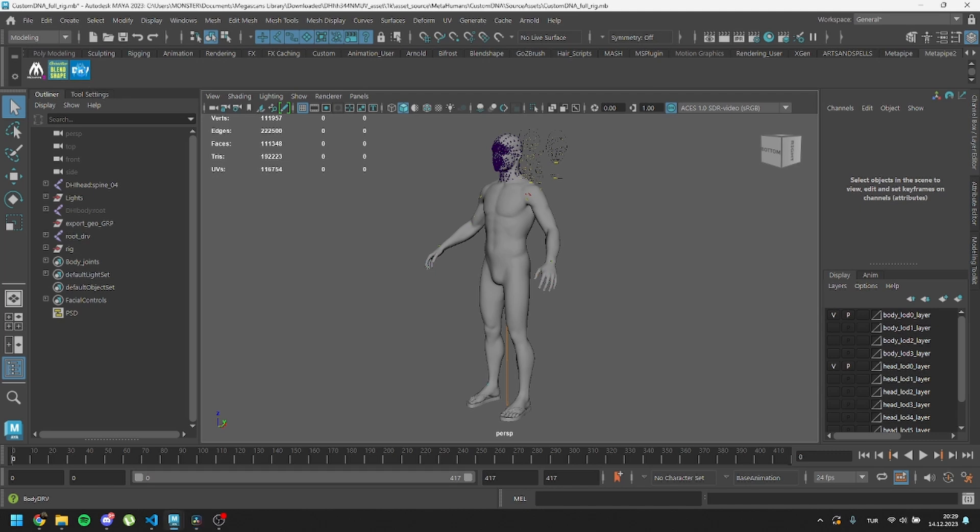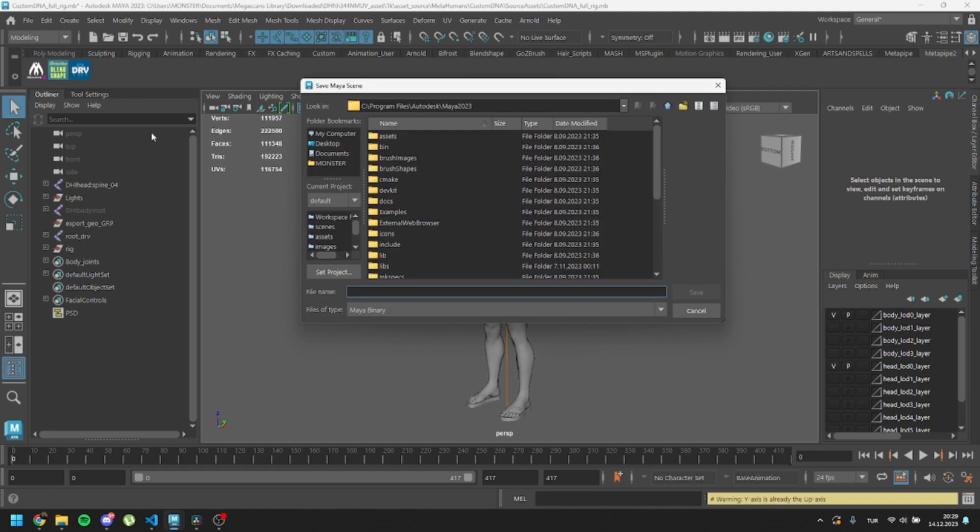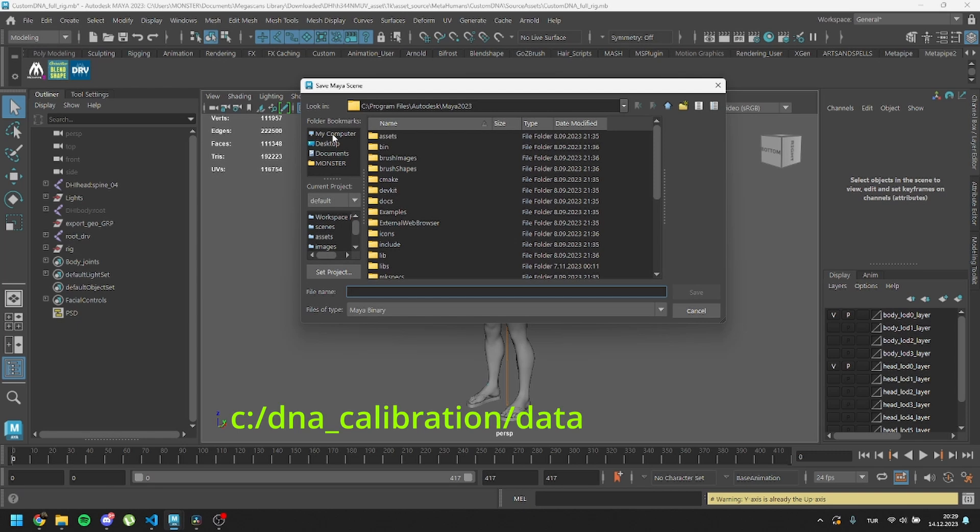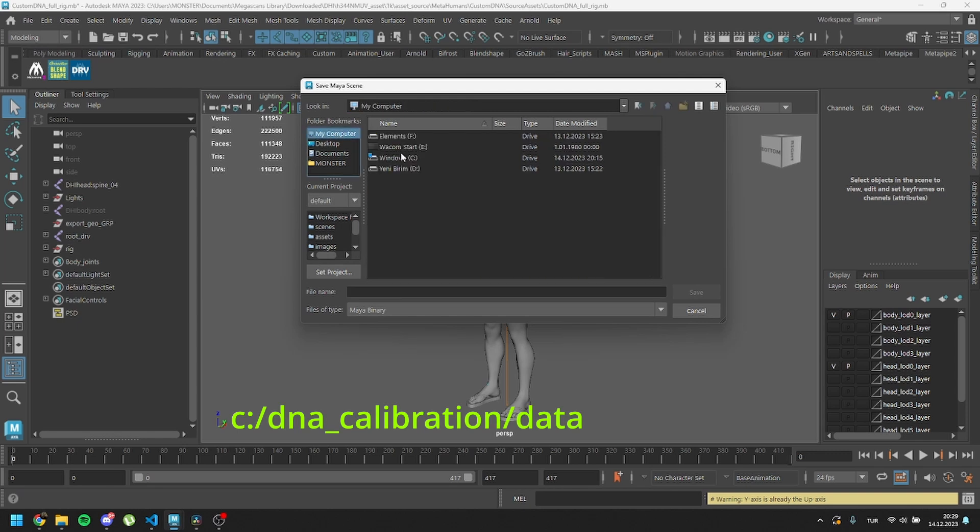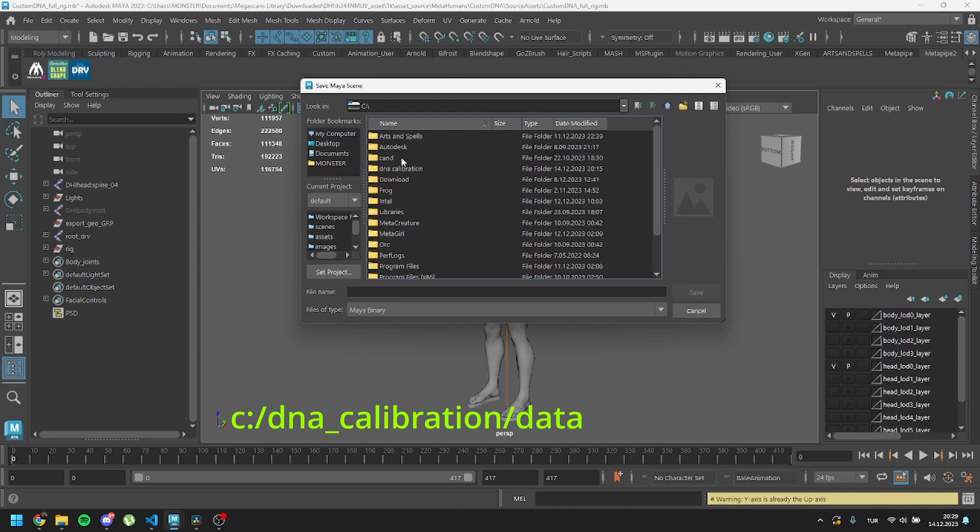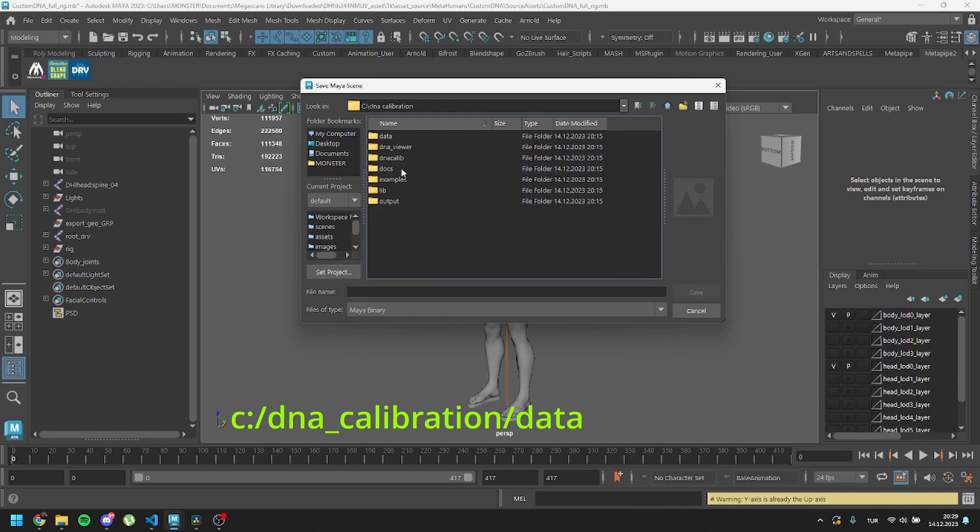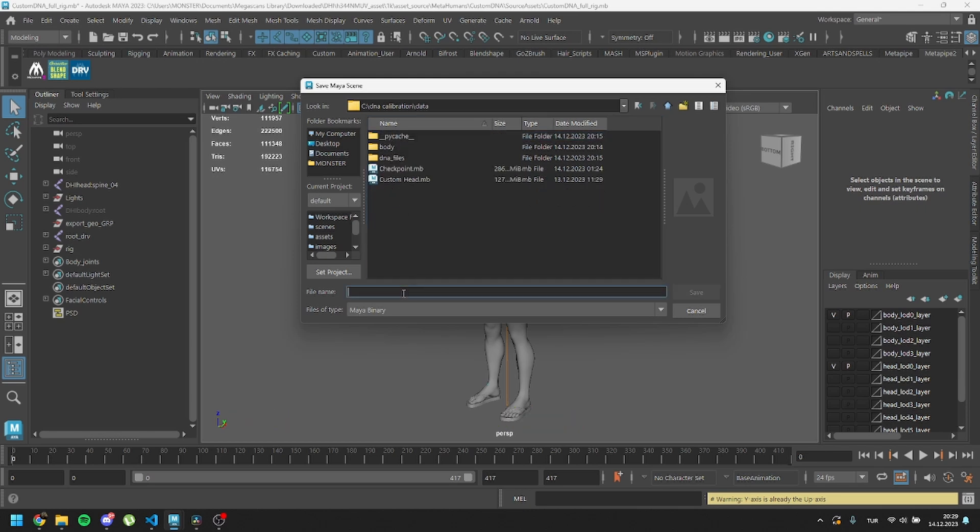It will prompt you to specify the file's path. Navigate to the DNA calibration folder within the C drive and access the data folder. Save the file as body.drv.